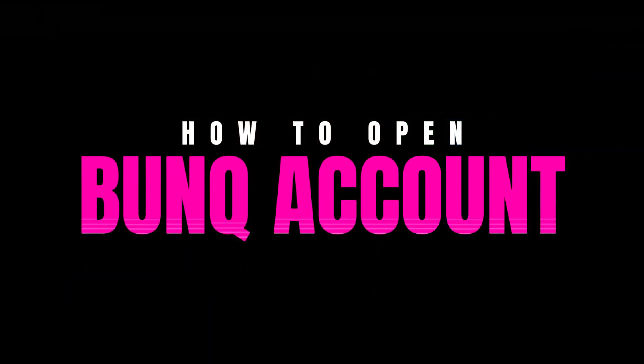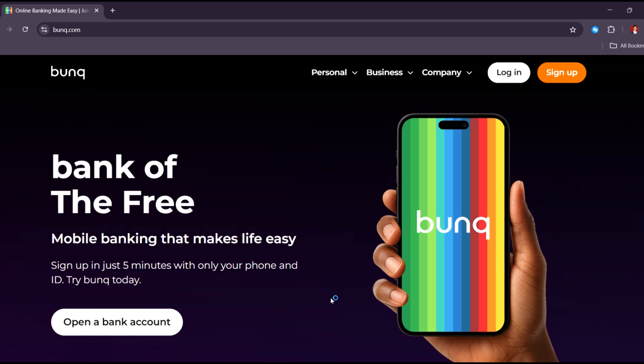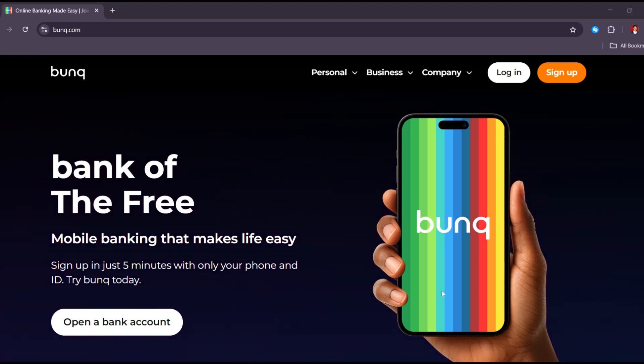How to open a Bonk Account. Hi everyone, in today's quick tutorial, I'll show you how to create a Bonk Account step-by-step using your desktop. So let's get started.